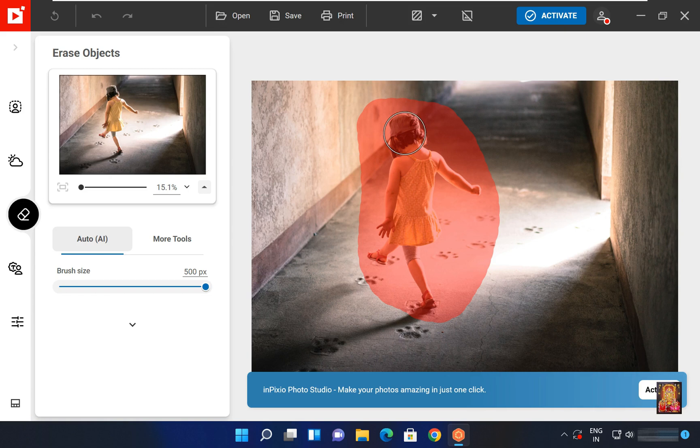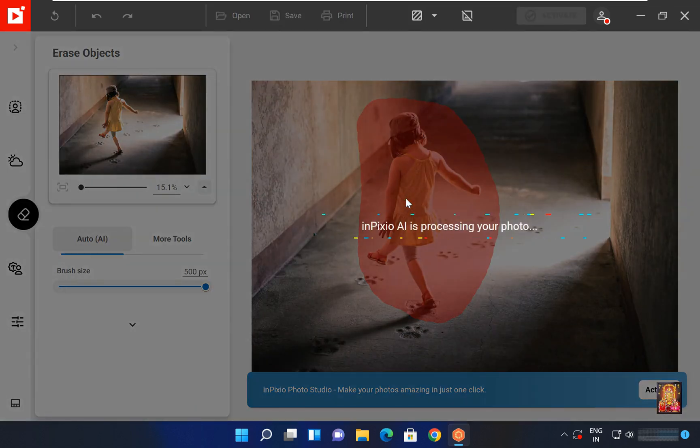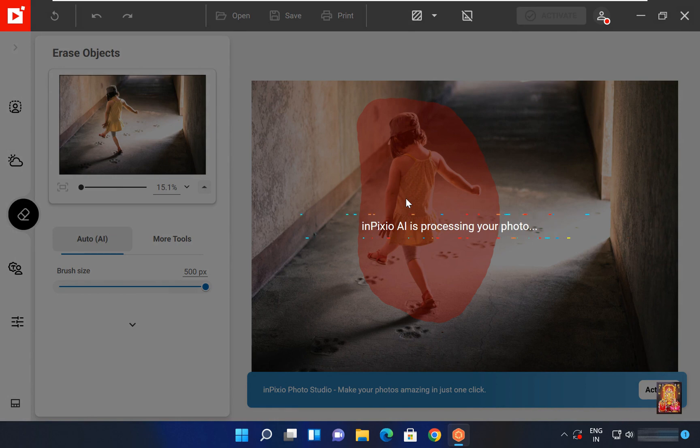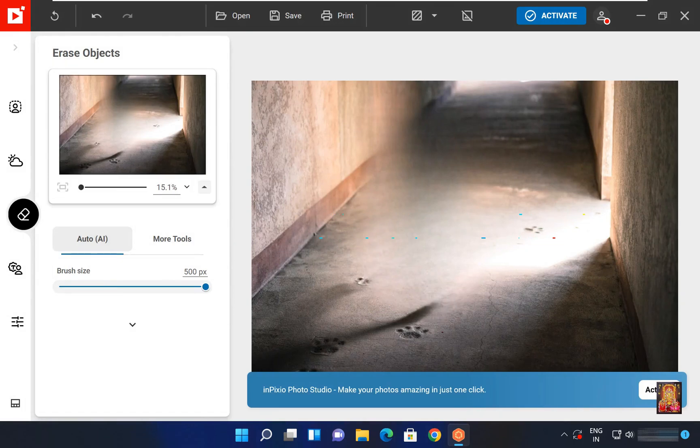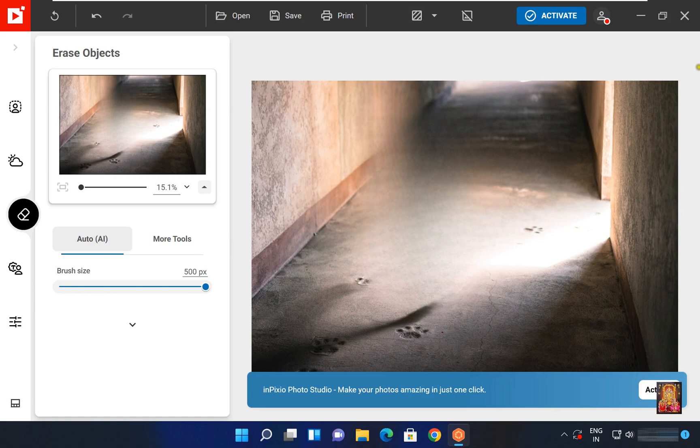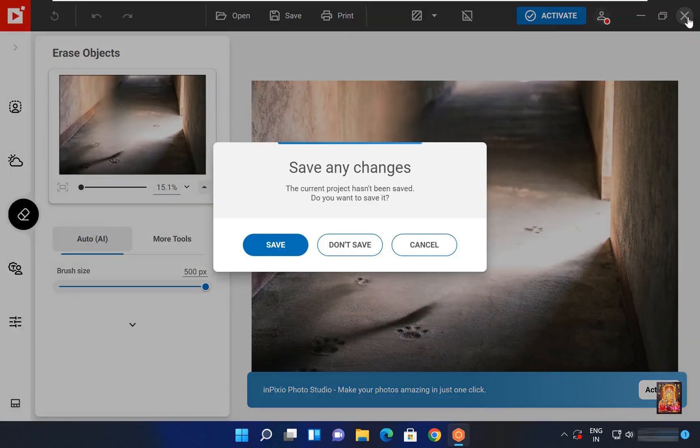After selecting the object we will release the left click. As soon as we release the left click, our InPixio AI will remove the selected object. As you can see, our selected object is removed. Let's close this software. Click don't save.